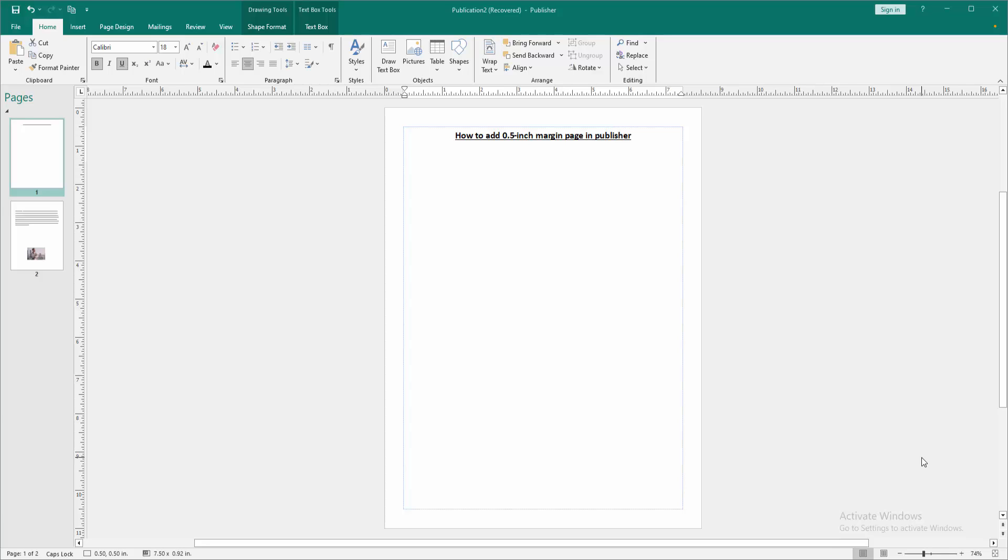In this video, I am going to show you how to add 0.5 inch margin page in Microsoft Publisher. Let's get started.